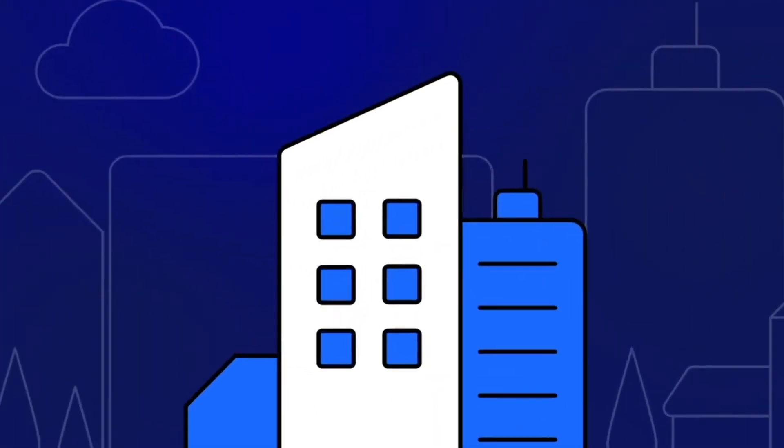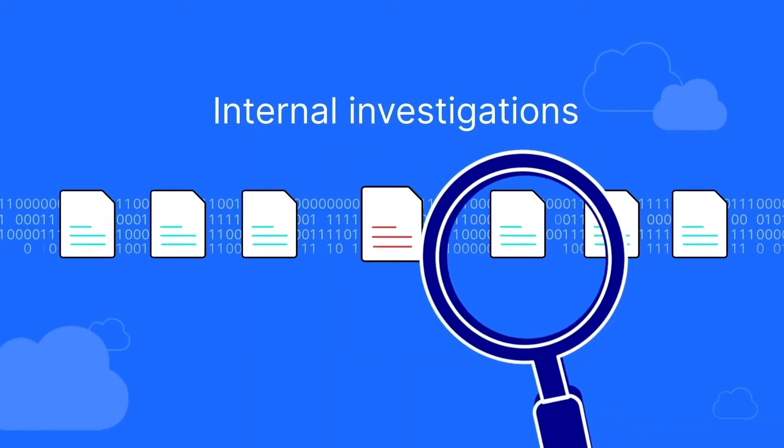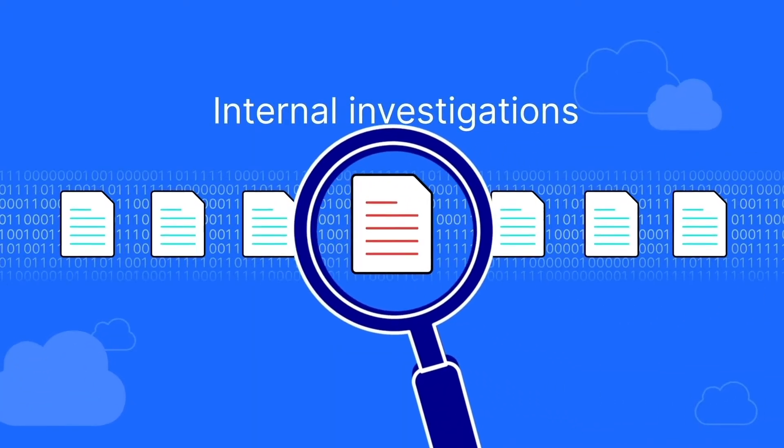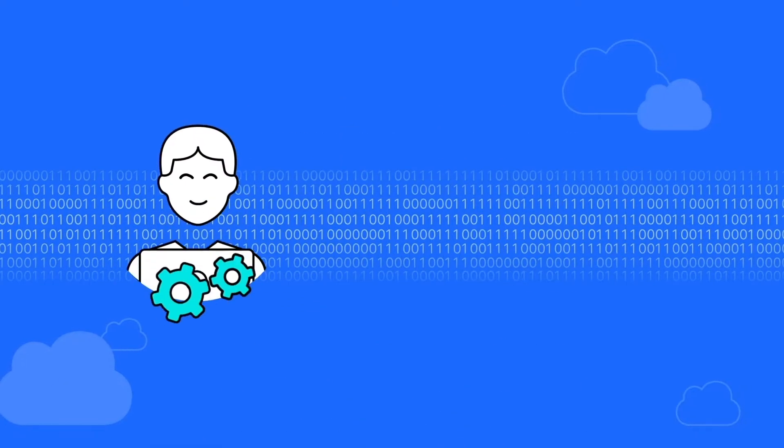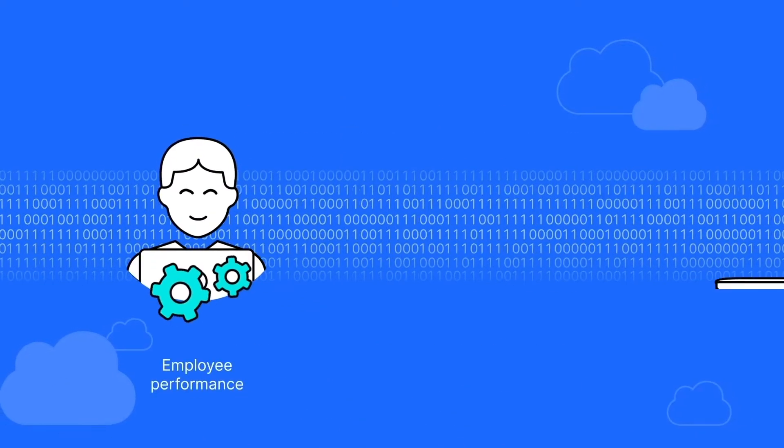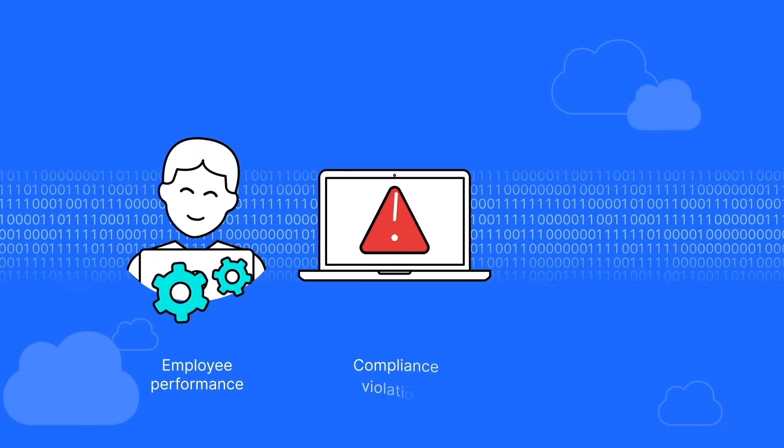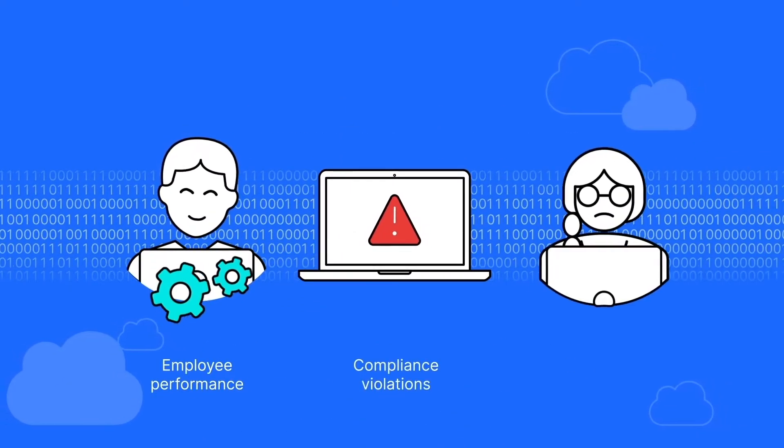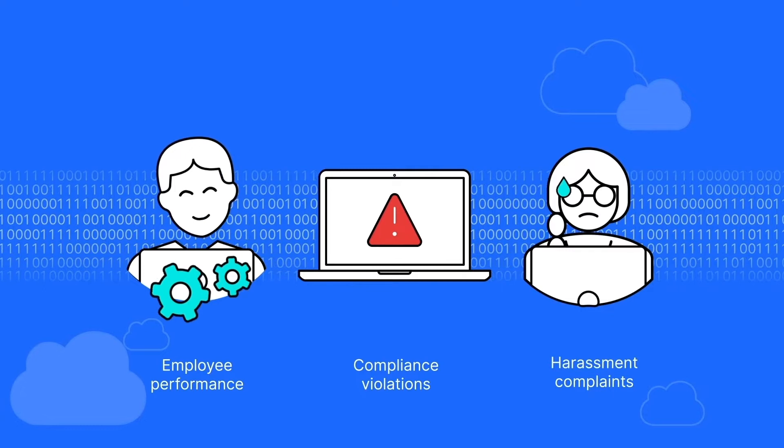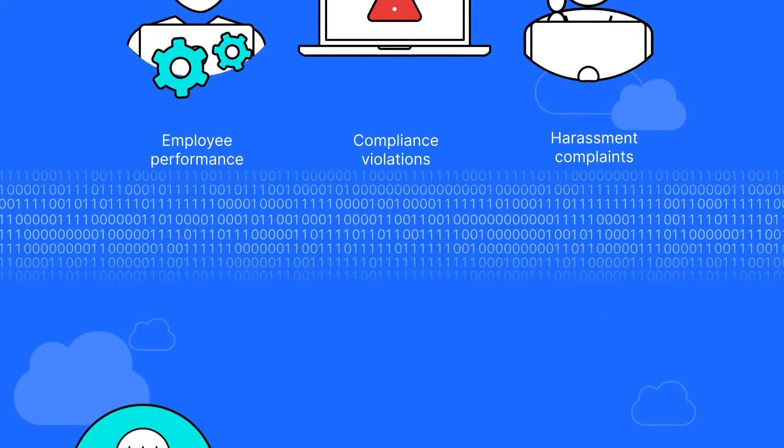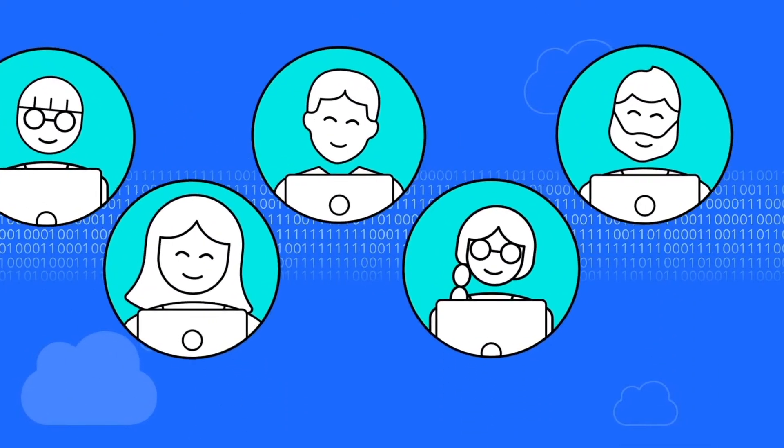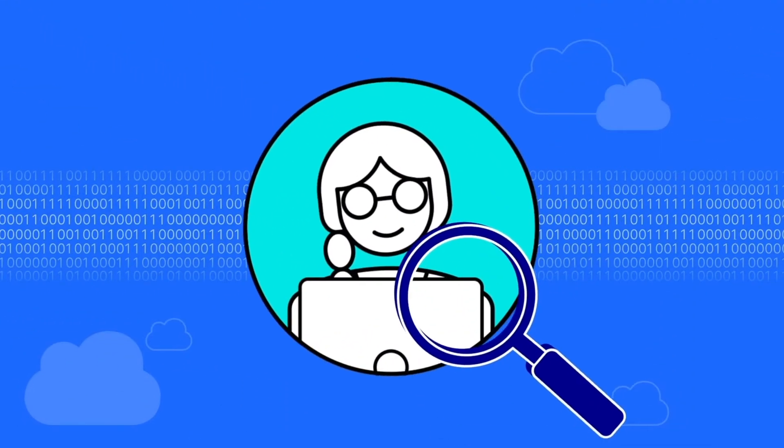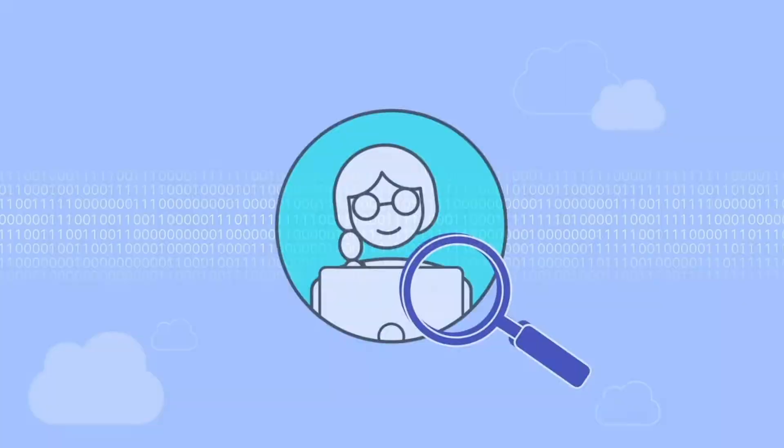For organizations, internal investigations are inevitable. Whether investigating an employee's performance, suspected compliance violations, or harassment complaints, at some point, your organization may need to look deeper into an employee's activity.